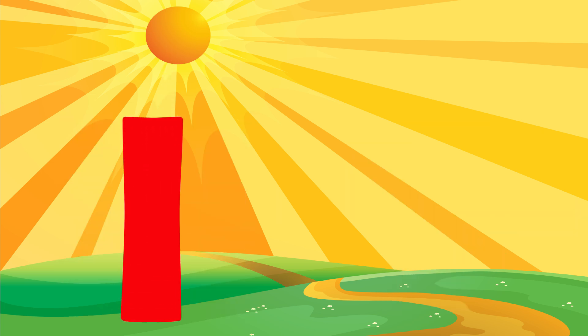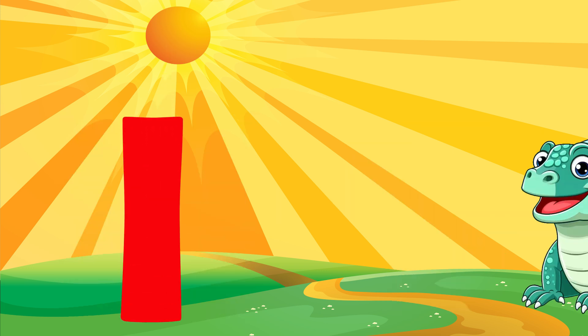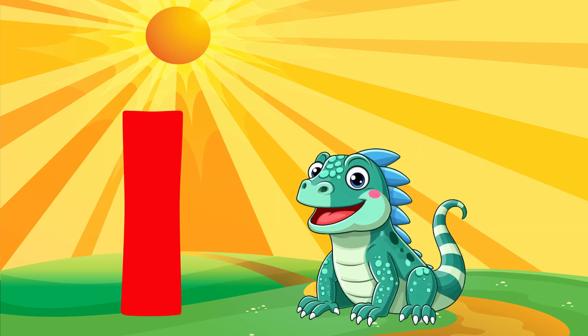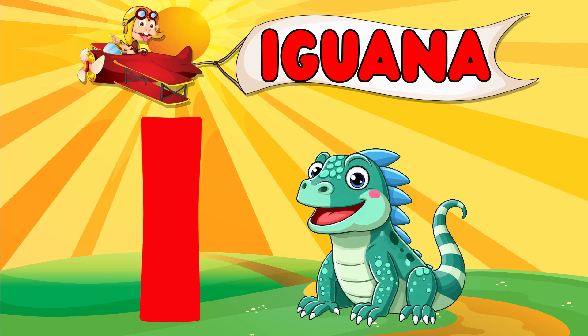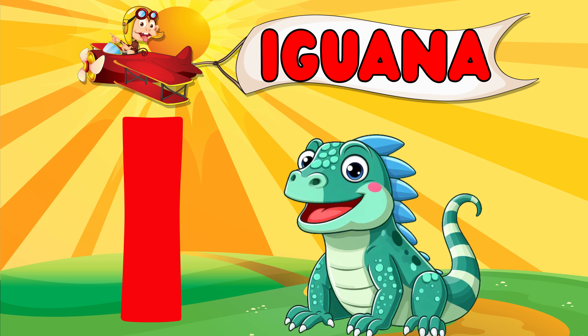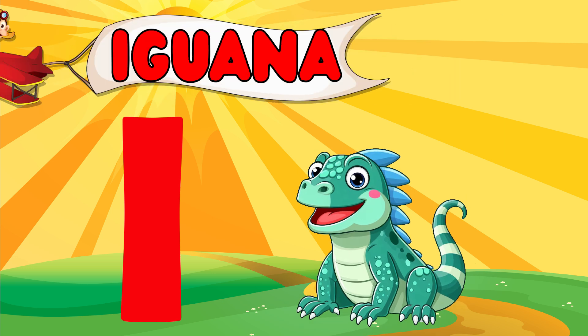Horse. I is for Iguana. I, I. Iguana, I. I. Iguana, I.